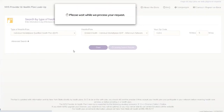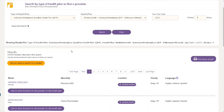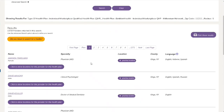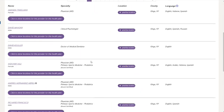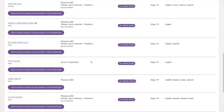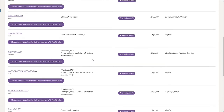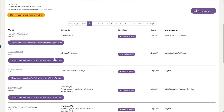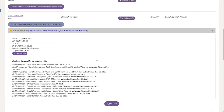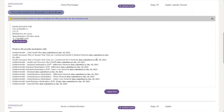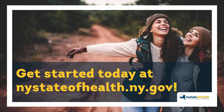This tool is helpful in finding providers in your health plan. However, you should still ask the provider if they accept your health plan and participate in your network prior to receiving health care services or before enrolling in a health plan. Get started today at nystateofhealth.ny.gov.